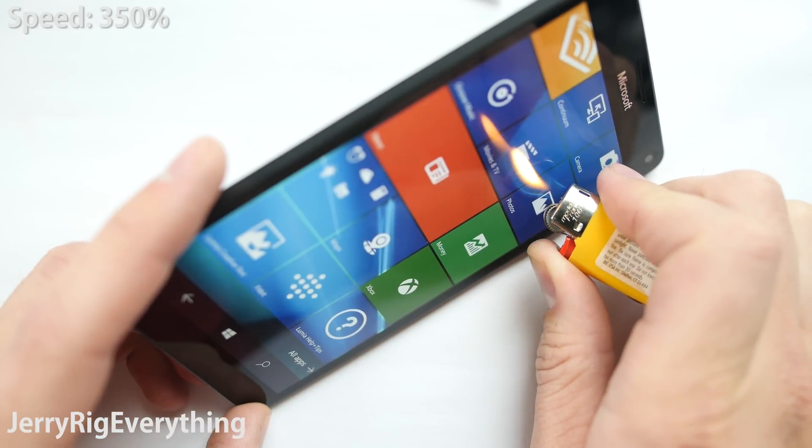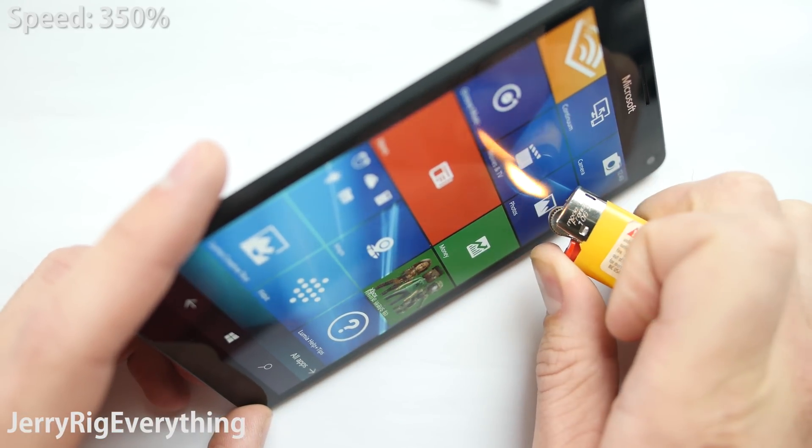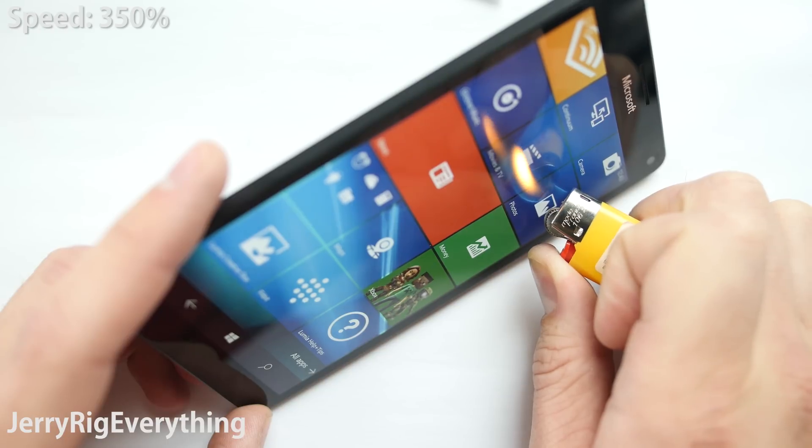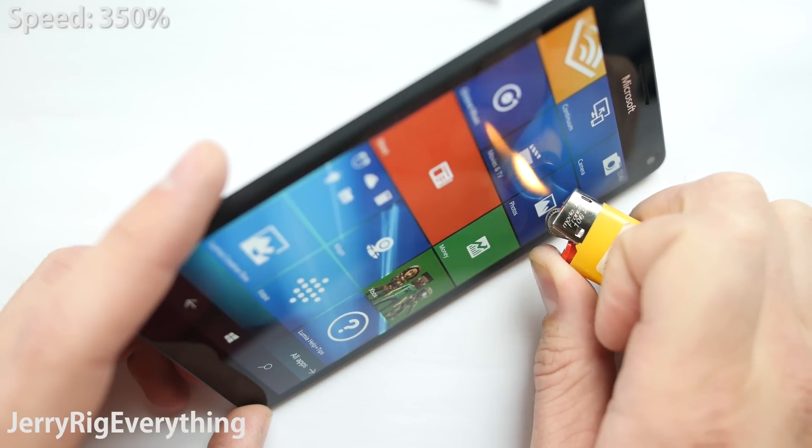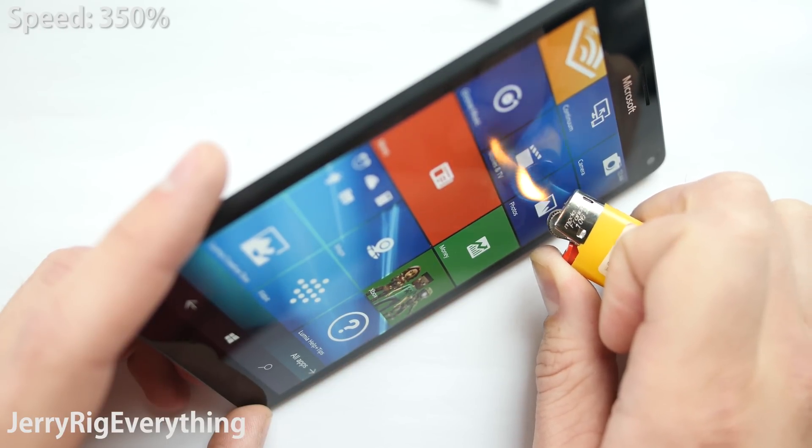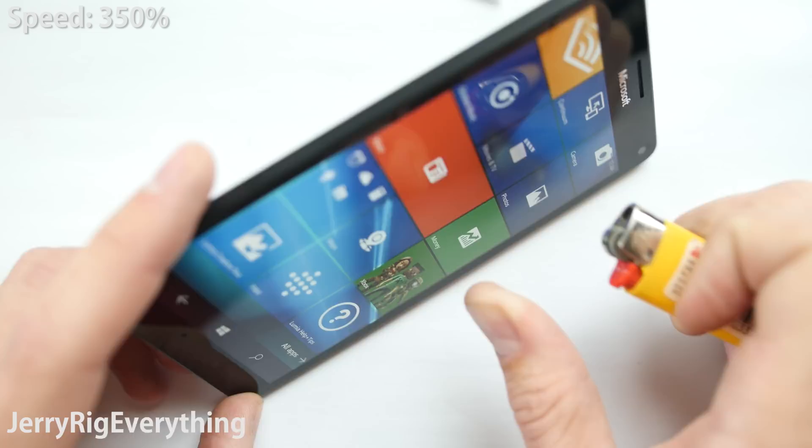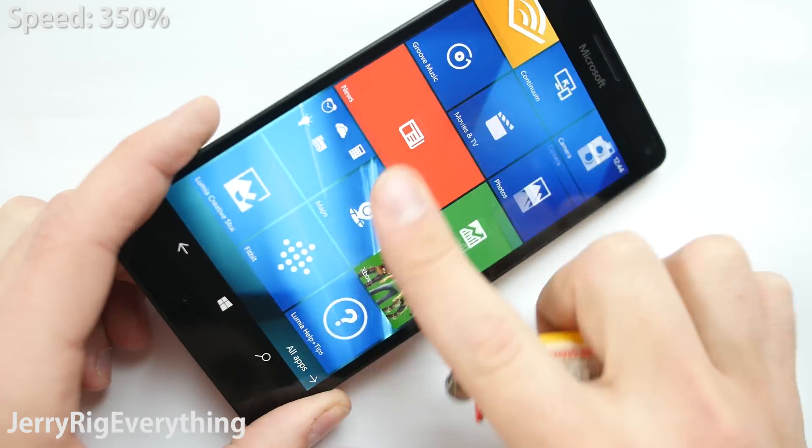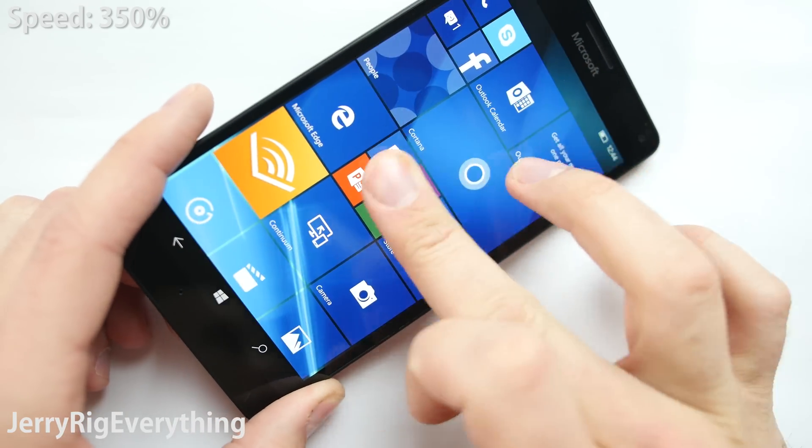But this phone has no impact. I left the lighter in the same spot for over a minute with no reaction from the screen. Very impressive when compared to all of the other smartphones. Hit that thumbs up button for the most impressive burn screen yet.